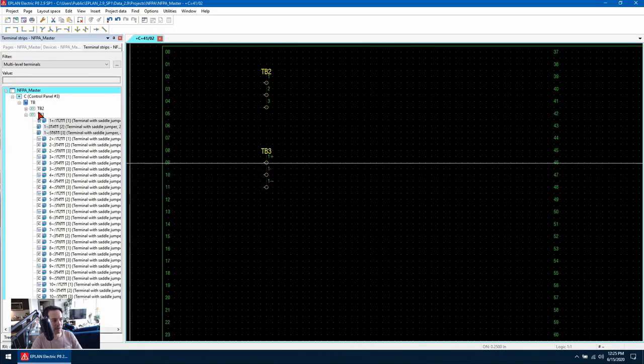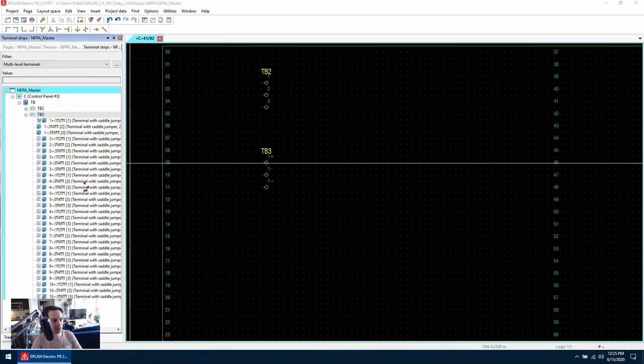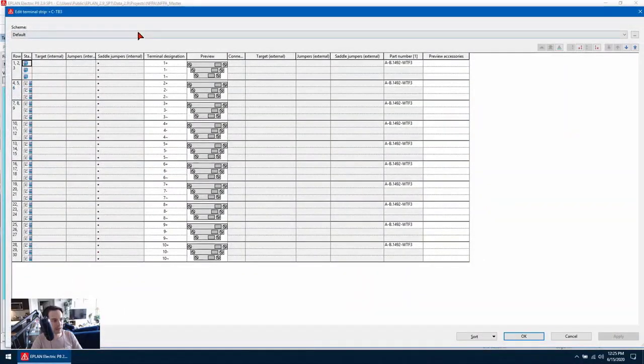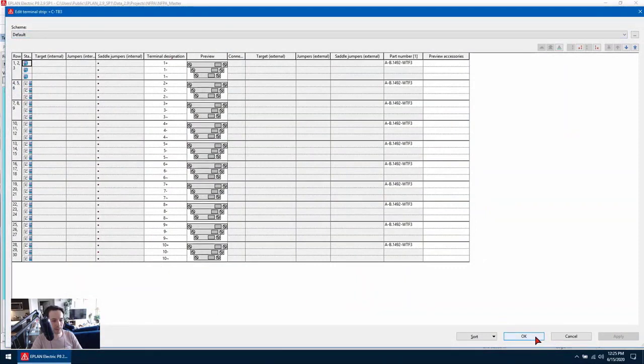Again, if I right click and edit on this terminal strip, I can see that I've generated the entire multi tier terminal strip here. OK, I hope that was helpful. Thank you.